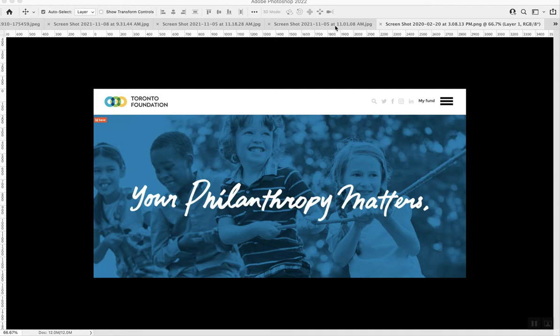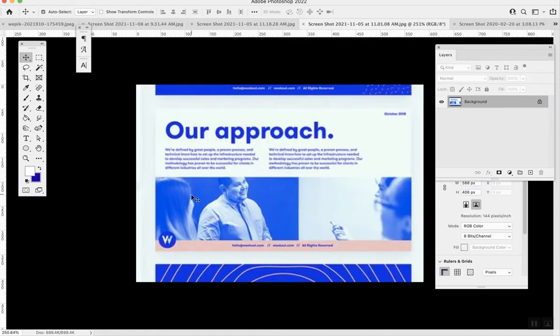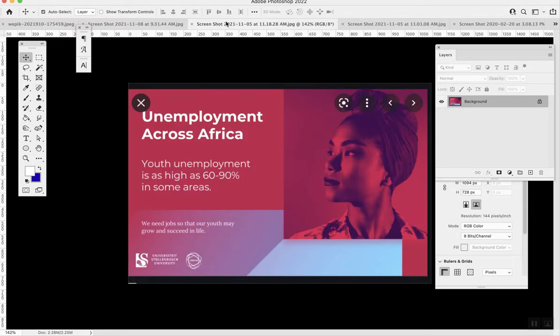Hey, this video is about how to create a duotone effect with contrasting colors. This effect is really popular right now—it's very modern, striking, and bold. You're going to see it on websites, social media, and pitch decks.